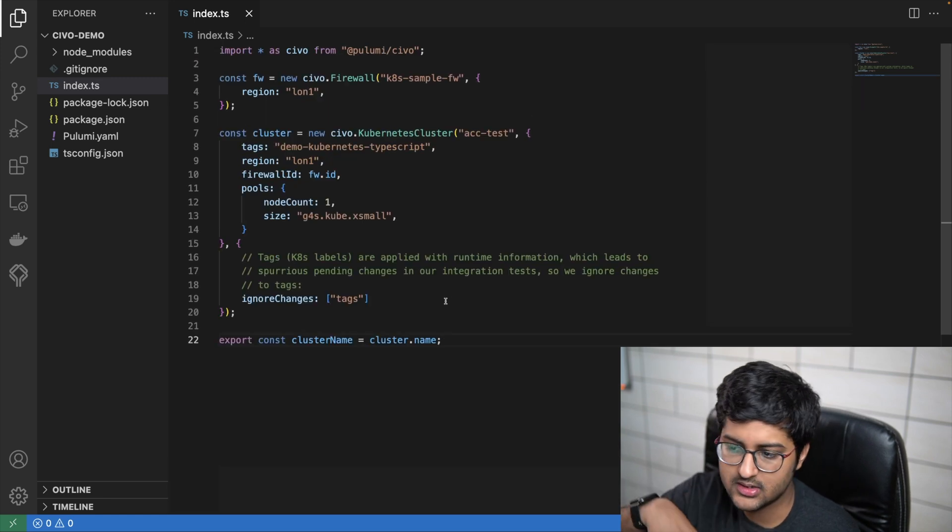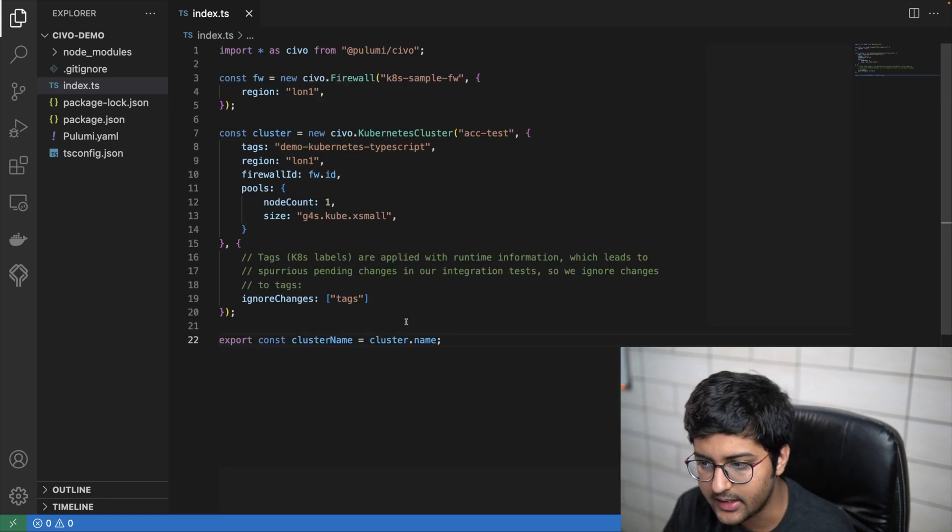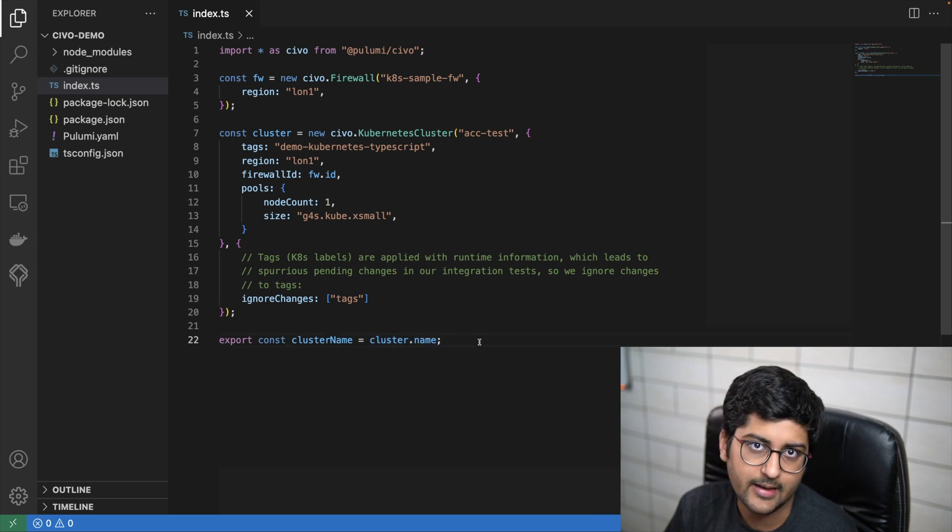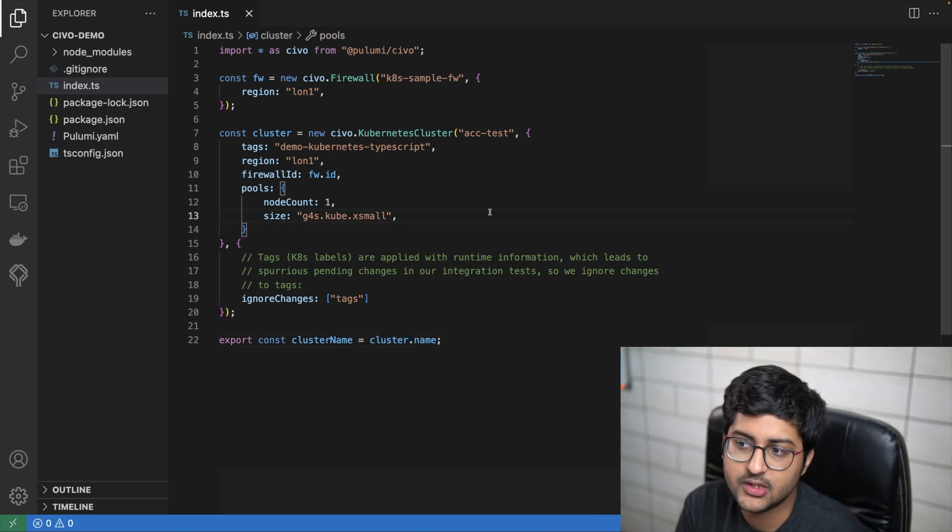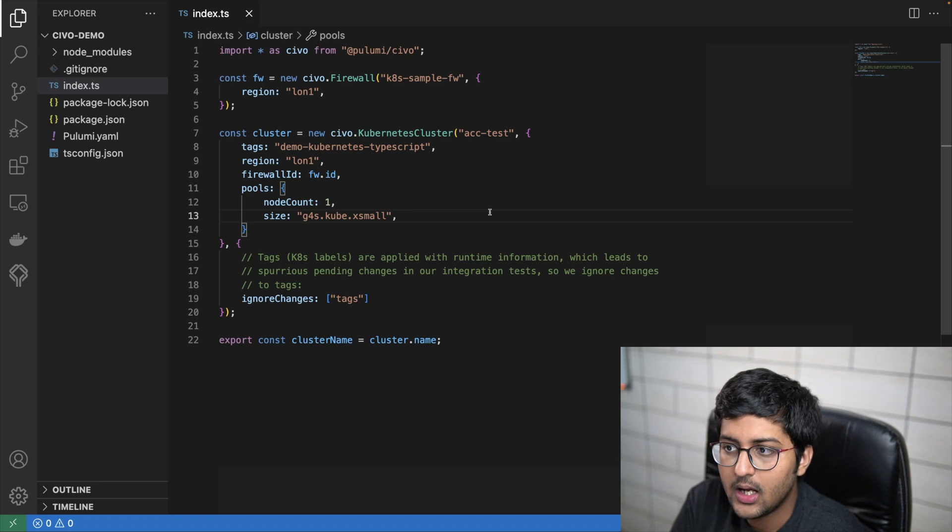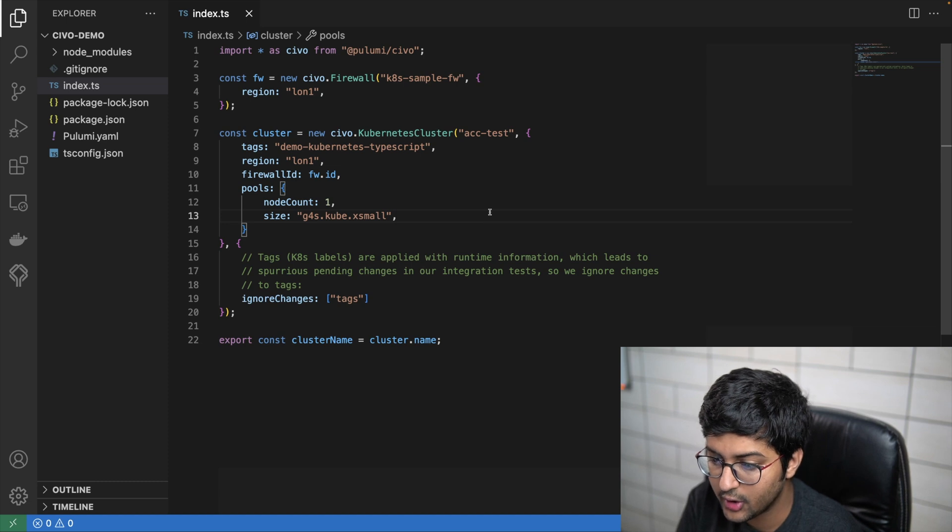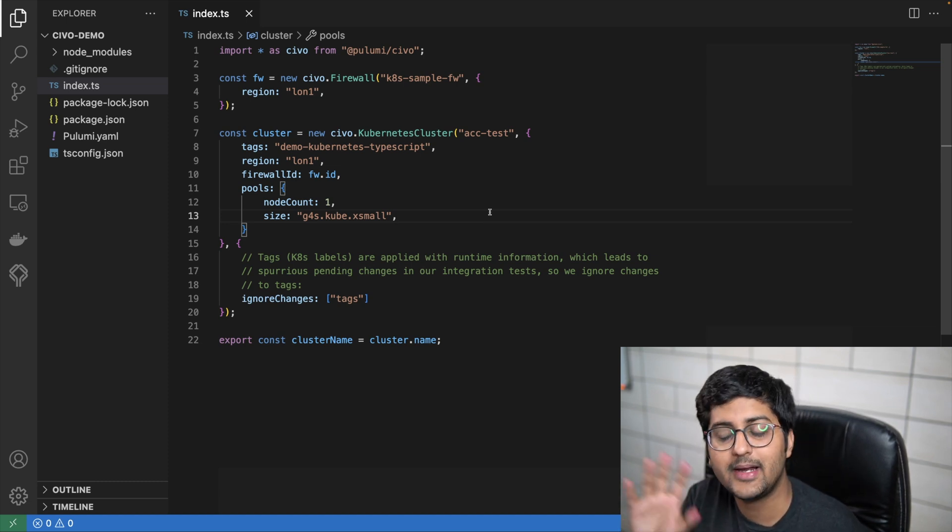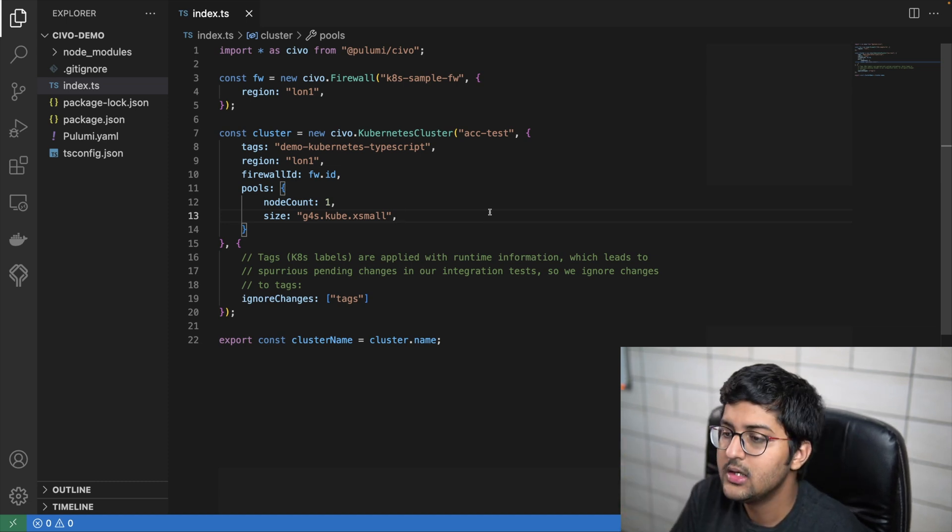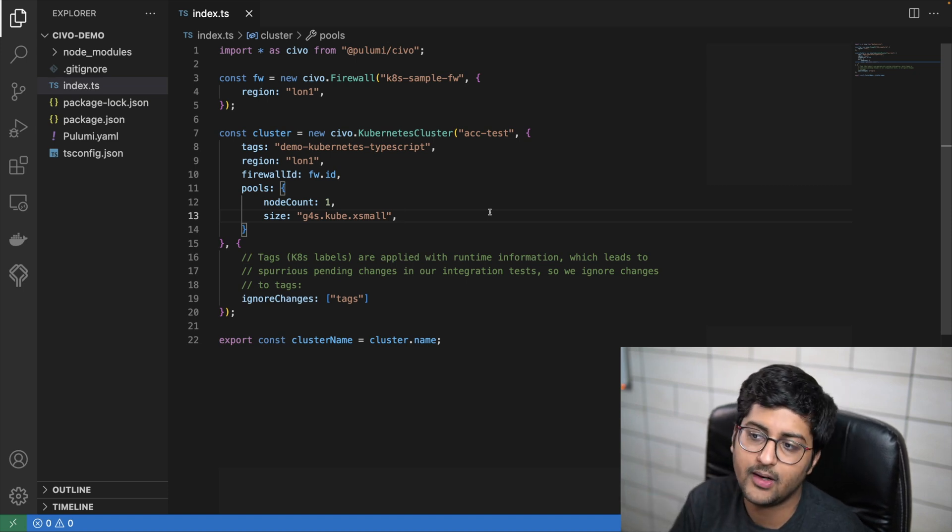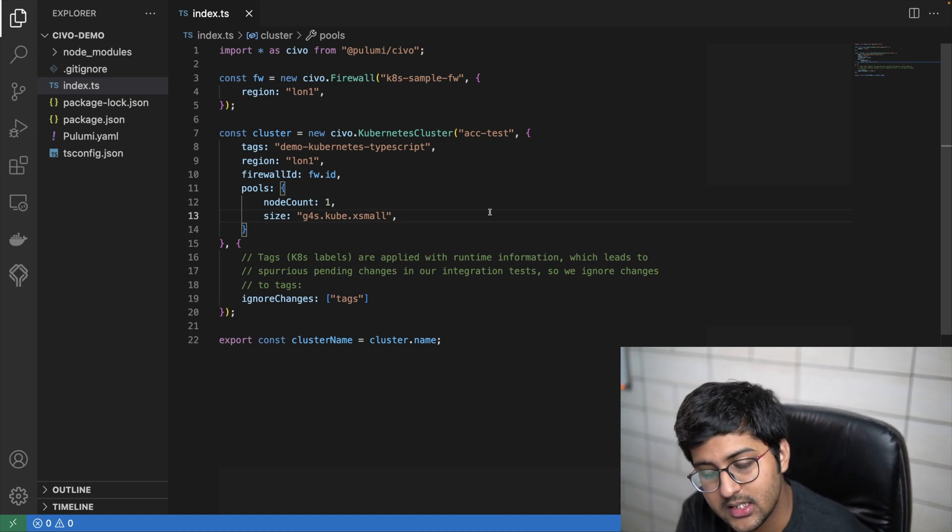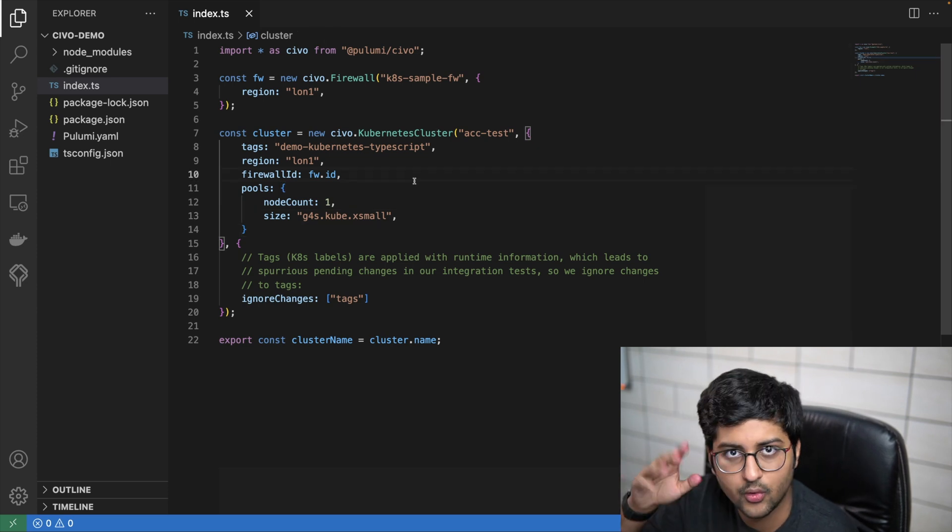One thing you can see: this export section over here basically means that when the clusters and all the resources are done being created, it's going to print it out in the CLI. Since you're creating these resources, make sure you're using the CIVO Pulumi provider, otherwise it will create all the resources in your local by reading the local kubeconfig file.